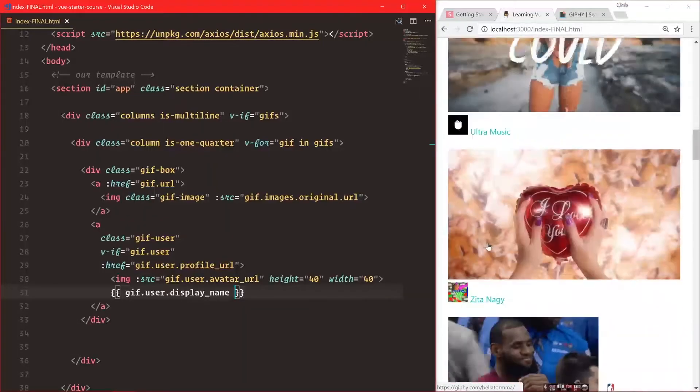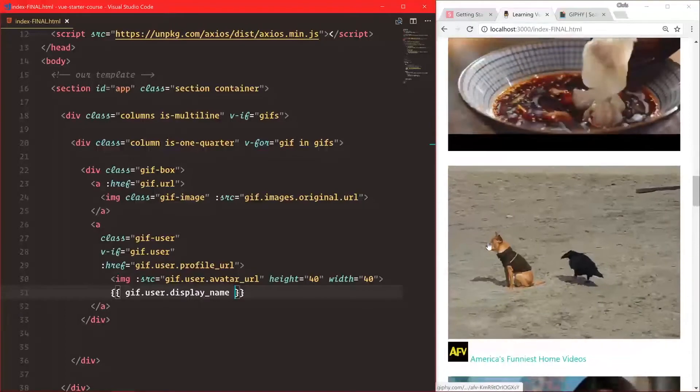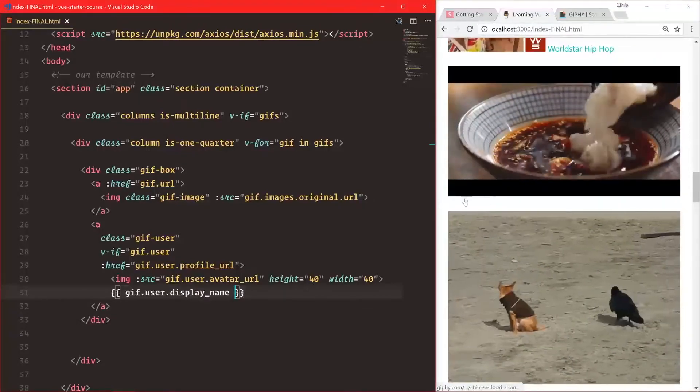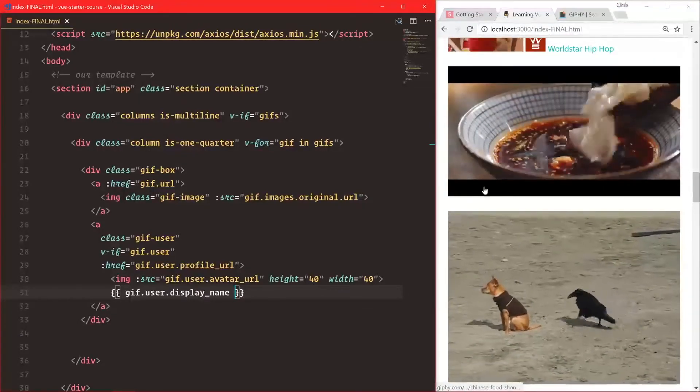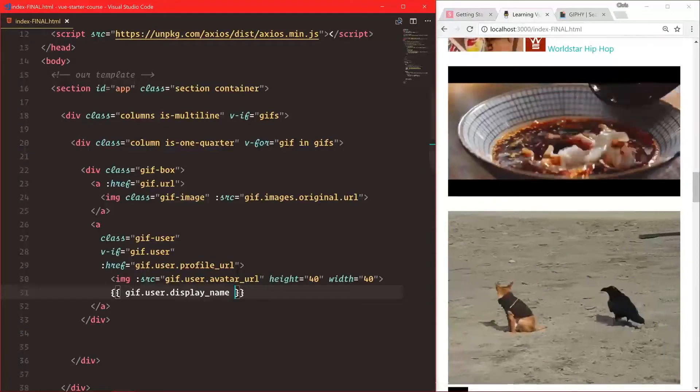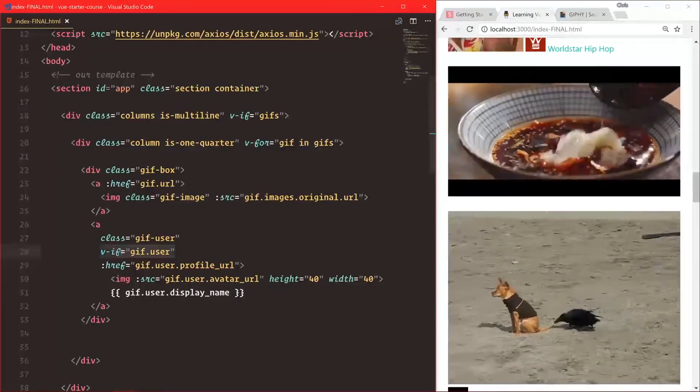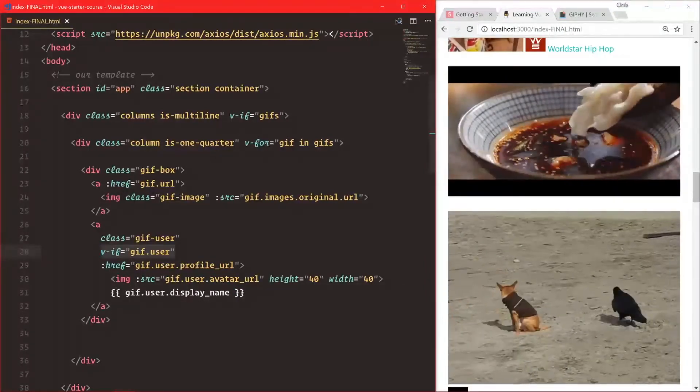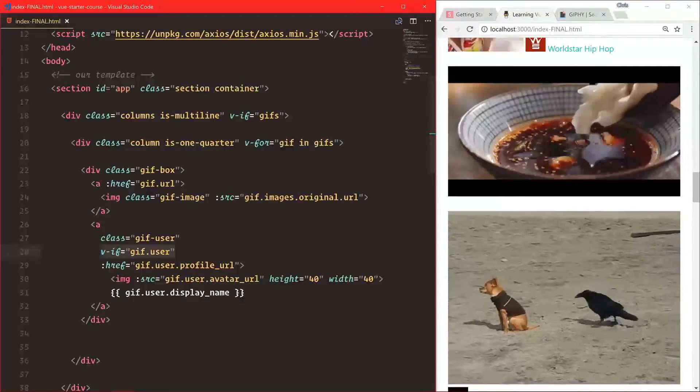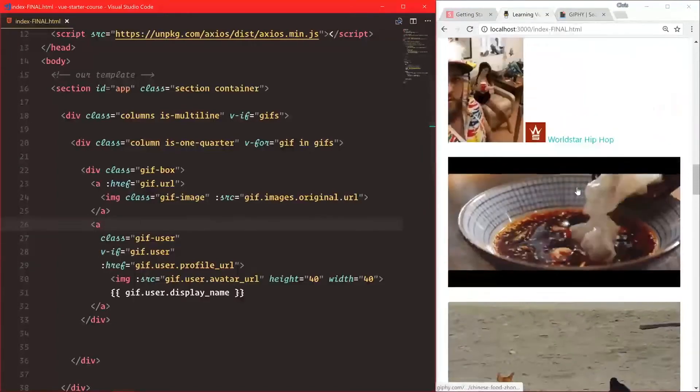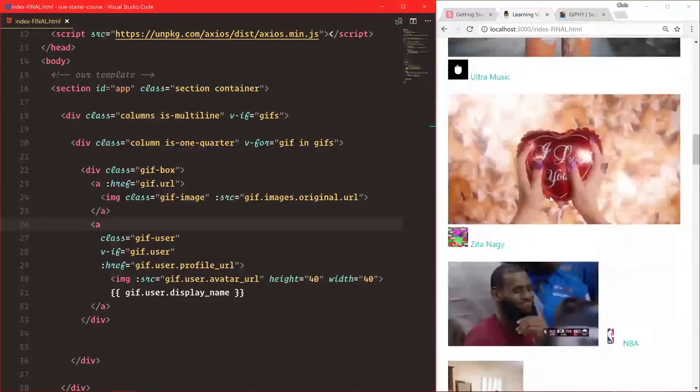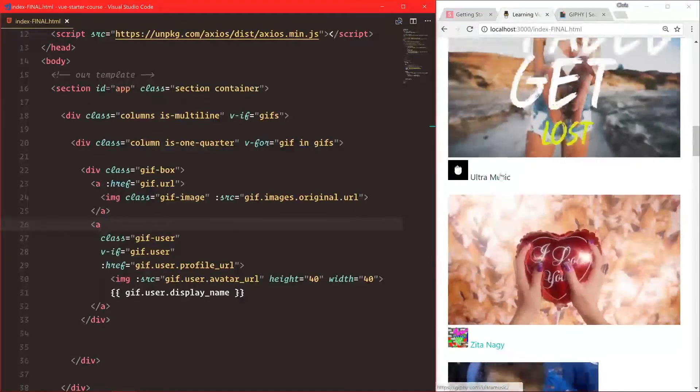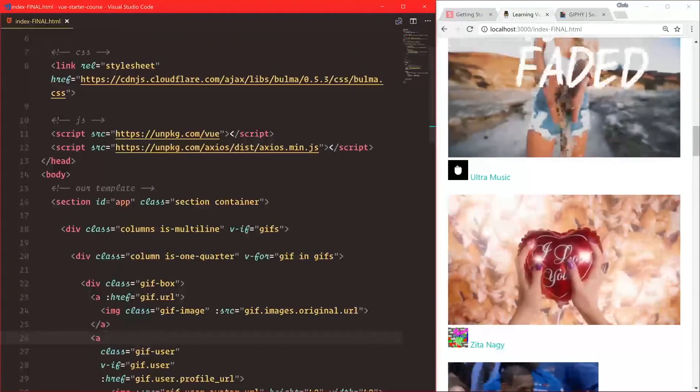Here's one that doesn't have a username, and that's probably why it was throwing the error. It's always good to do these v-ifs to make sure we only show things if they exist. That's good enough for our gif user profile, so let's style this next.